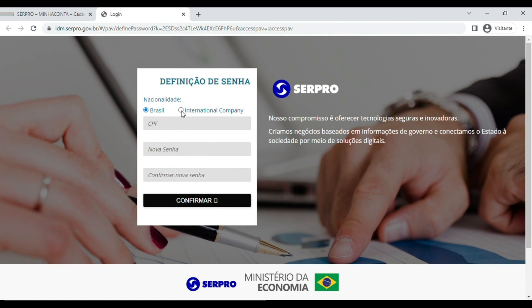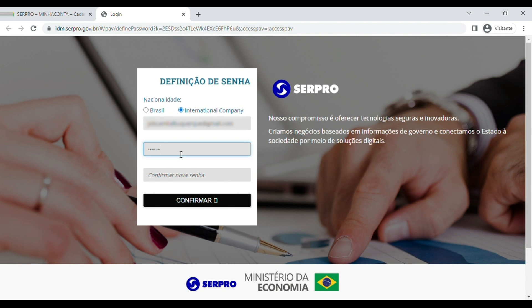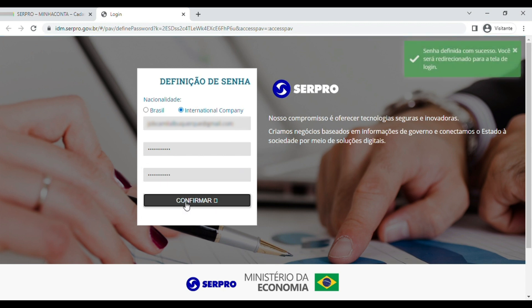Select the nationality and enter the requested data. Enter a password and repeat it in the field below. For your security, choose a password with at least 8 characters that contains letters and numbers and a special character like hashtag or asterisk. Click Confirm. All set — your password has been successfully created.